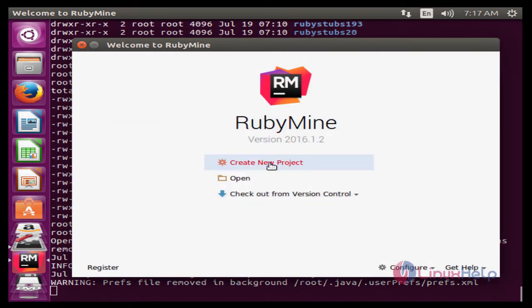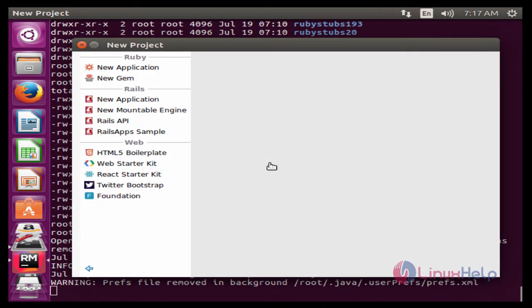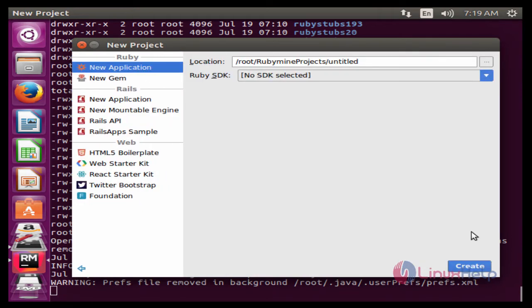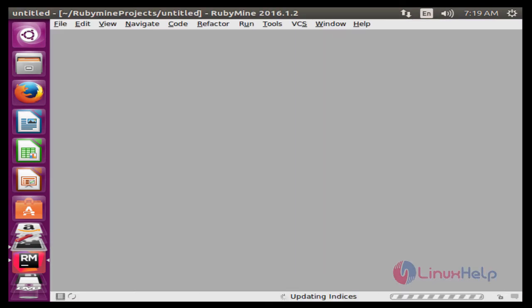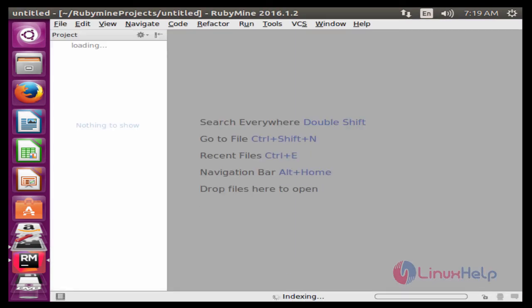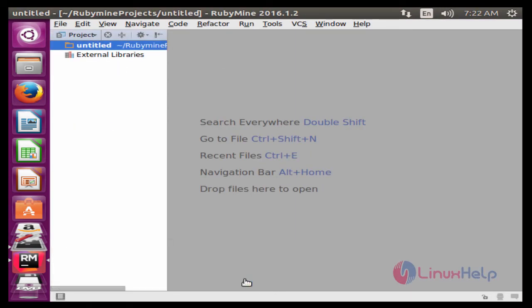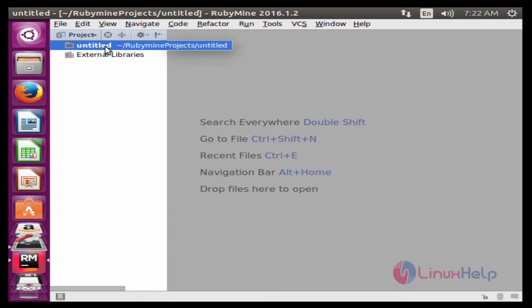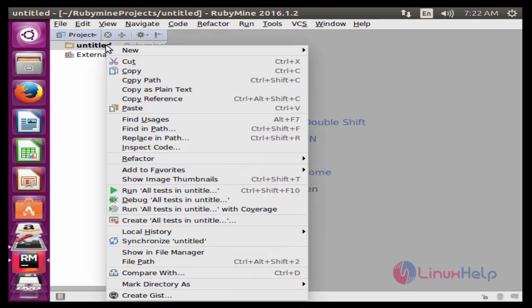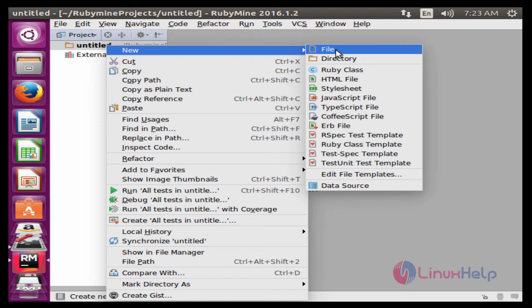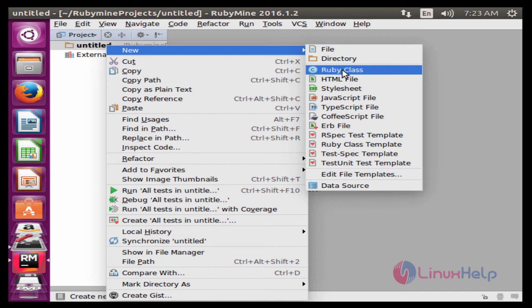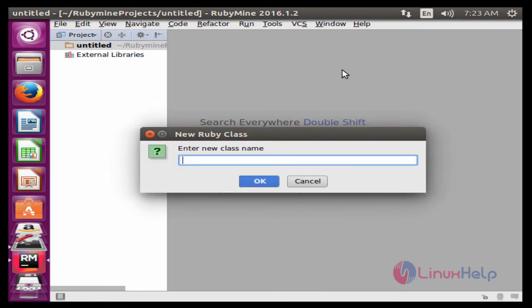Now click New Project. Now click create new project. Now select anyone from here. Now I can select Untitled. Right click on Untitled. Select New. You can select anyone from here. Now I can go with Ruby Class.